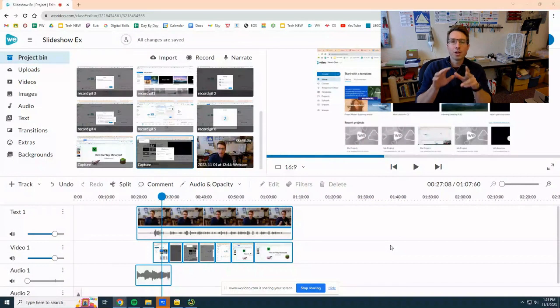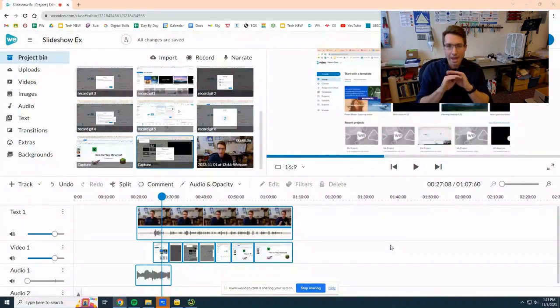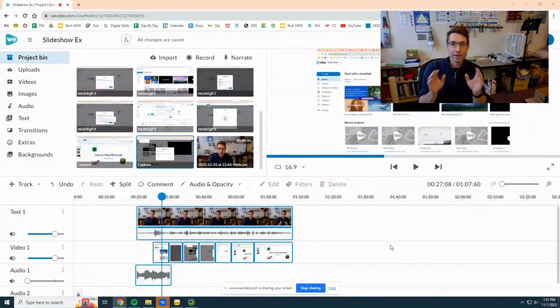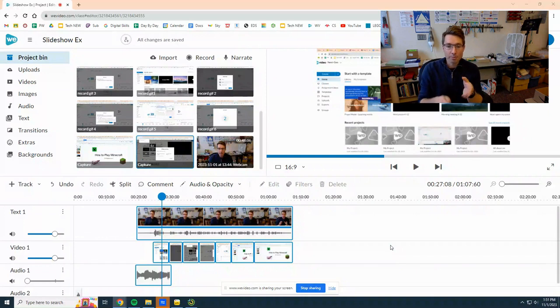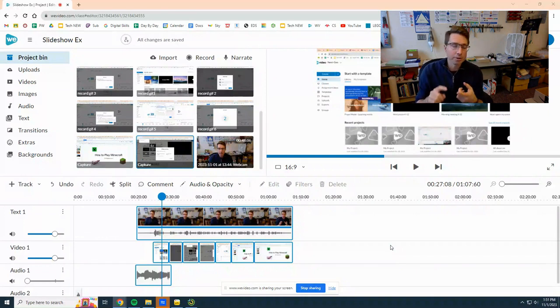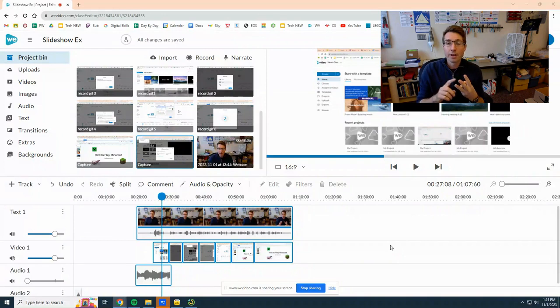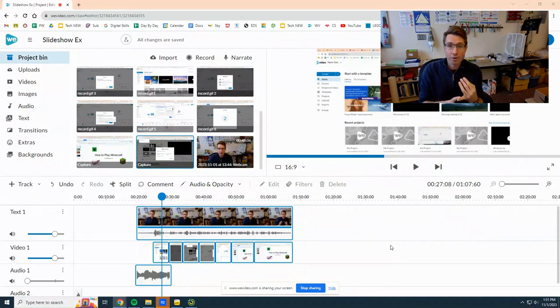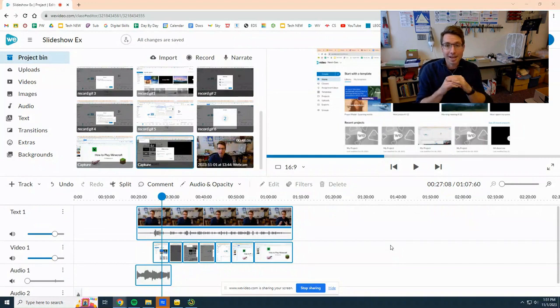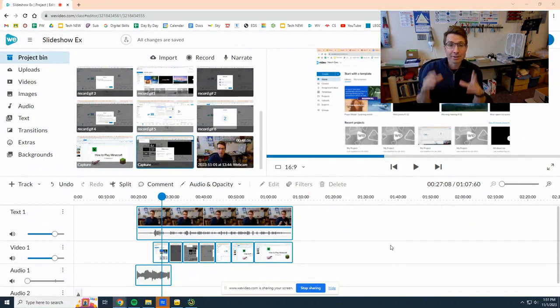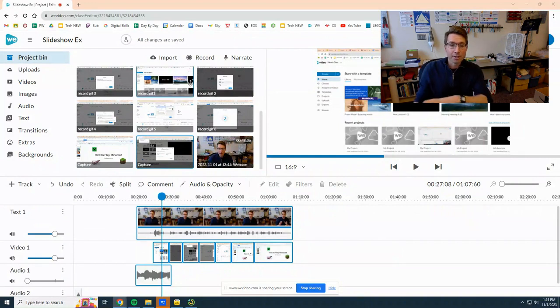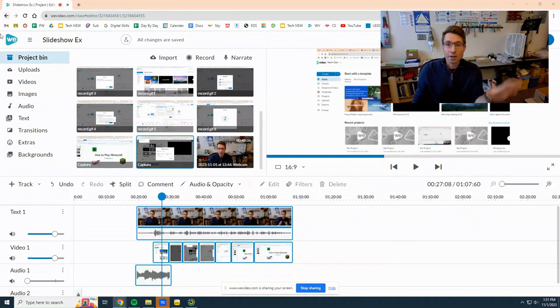This video will help you screen record any classwork from any grade, any assignment. I'm going to be using a slideshow but you can use this for Tinkercad, floor planner, any Google doc, any video recording that you've done with your robots, any of the assignments in this class, and it uses the same basic idea.